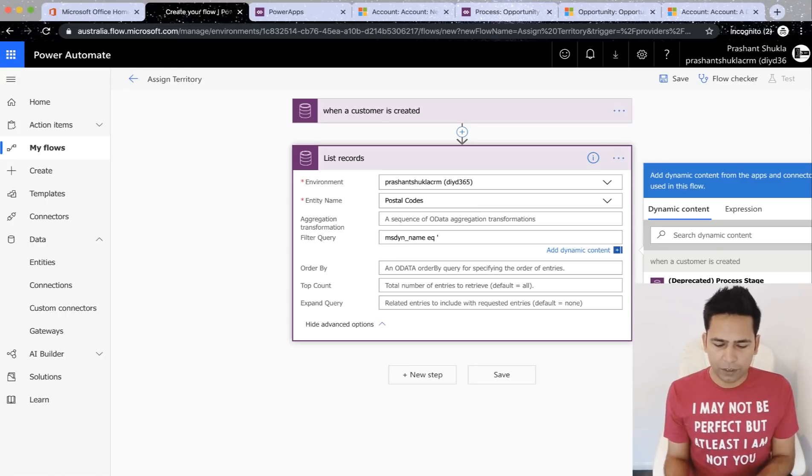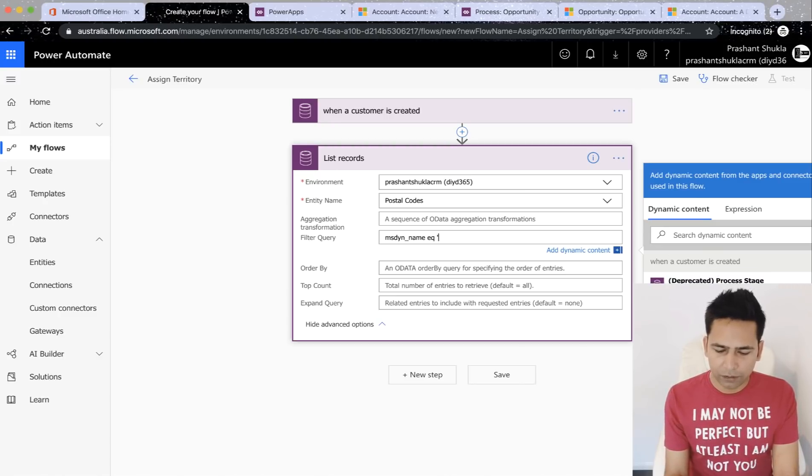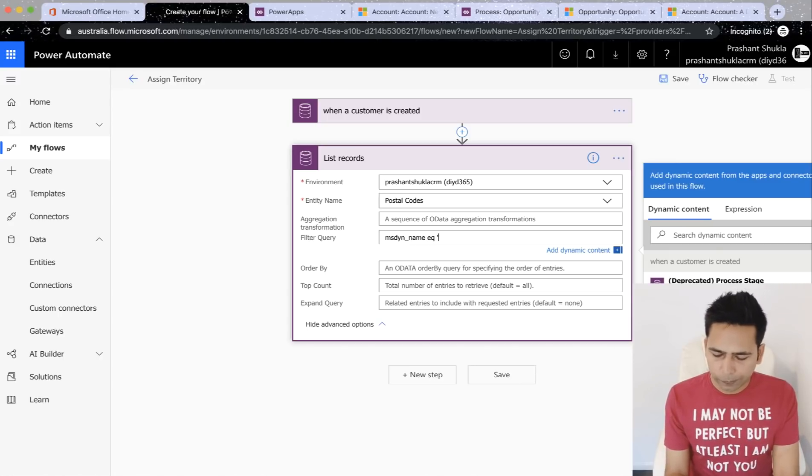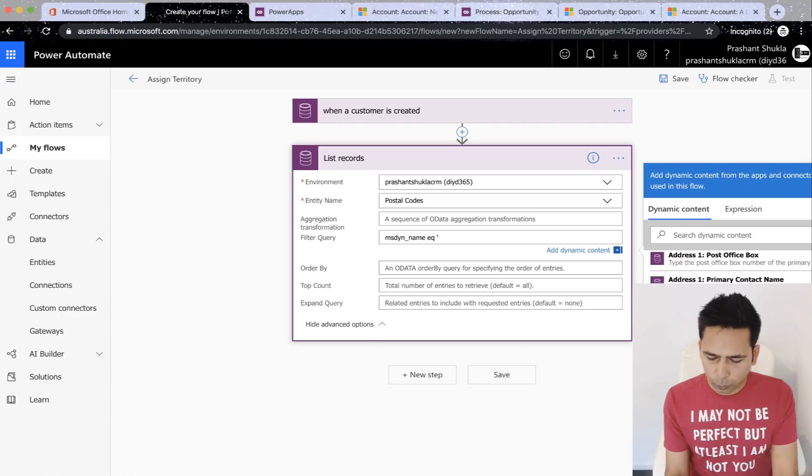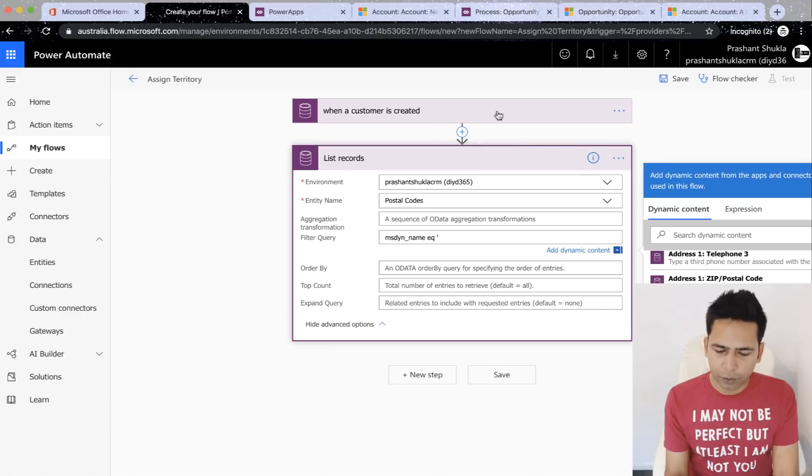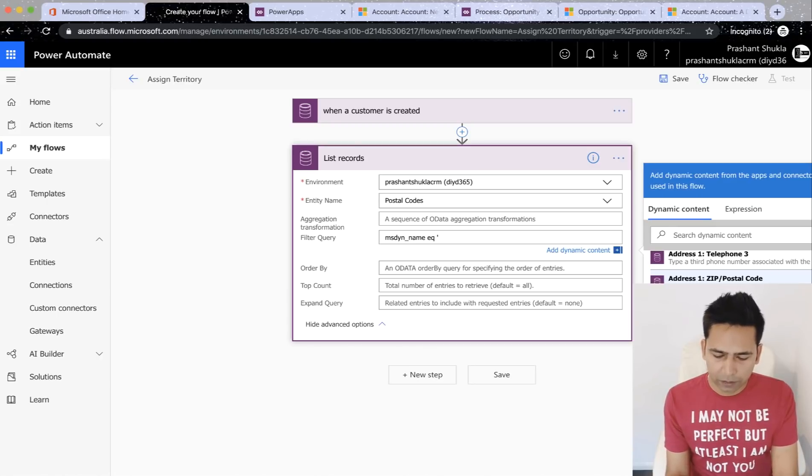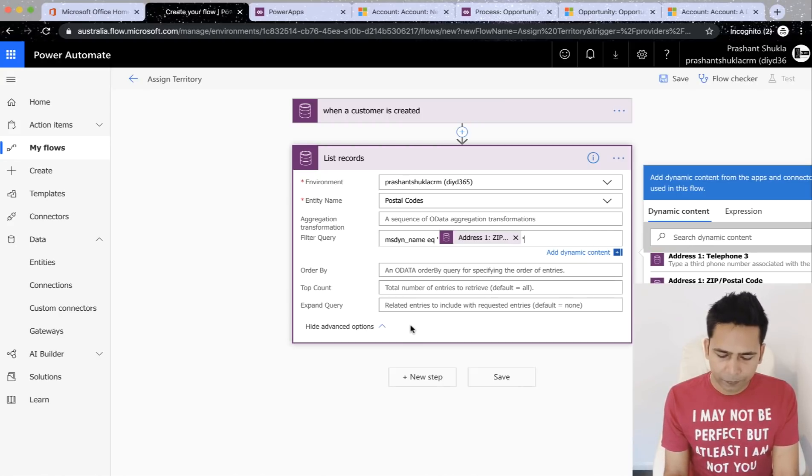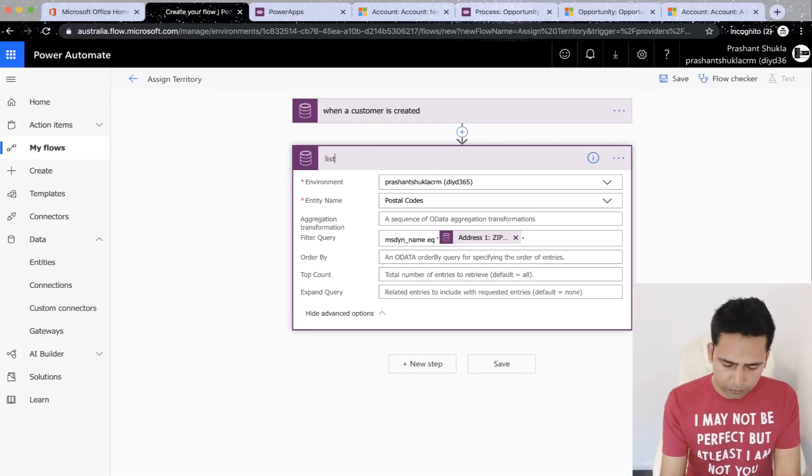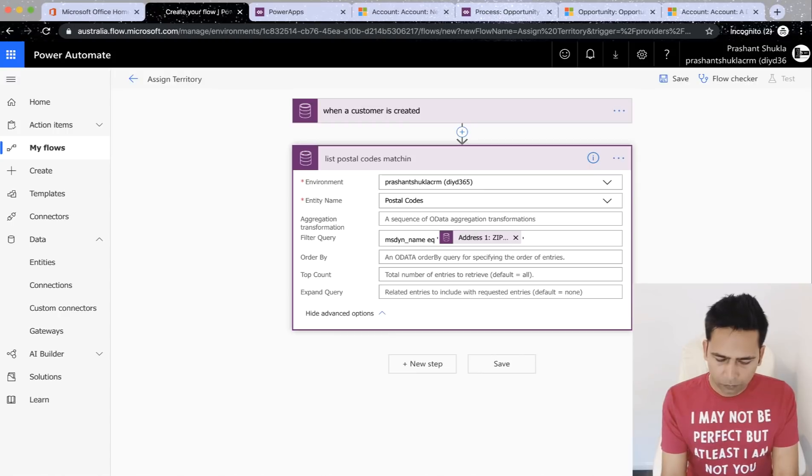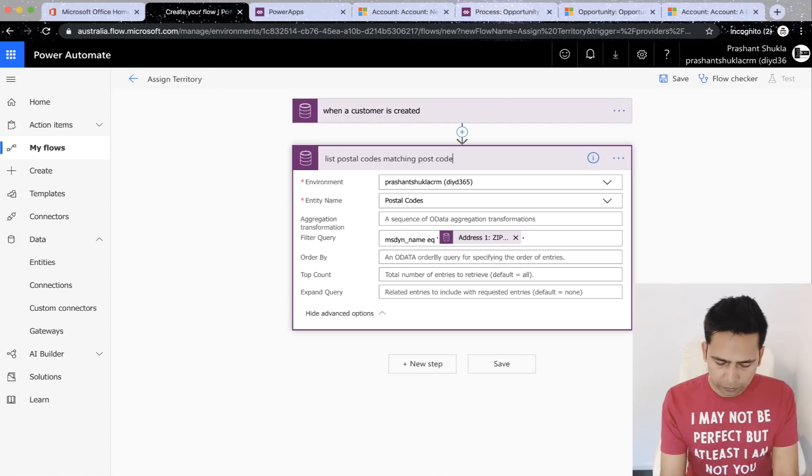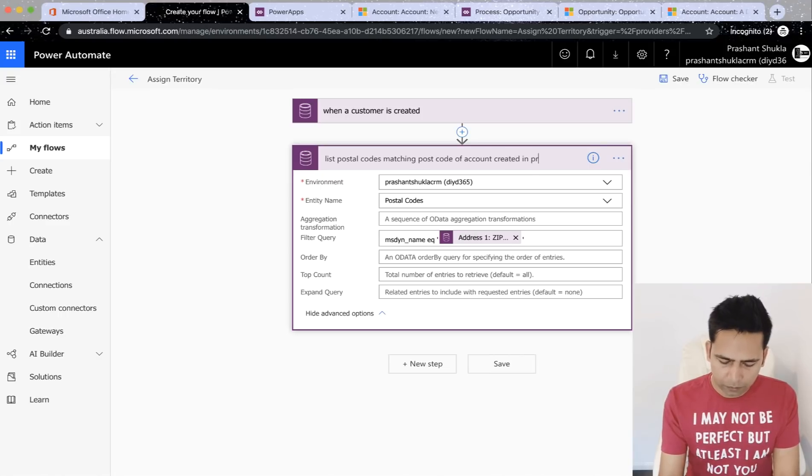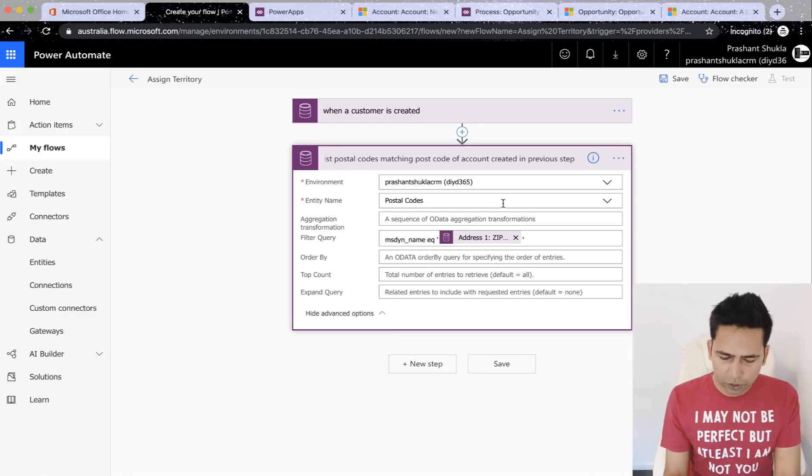And now you can do a text or either a dynamic field. What it's showing to you on the right is the fields of this record, which is created. So we are saying the name of the postal code is equal to address one zip code. Which is right here. So if the name here matches the address one zip postal code of the account, list all such postal codes. So I'll do this and then I'll close it. Once that happens, we will add a new step. Let me first rename it. List postal codes matching postcode of account created in previous step. Once we have done that, we will again click on new step.